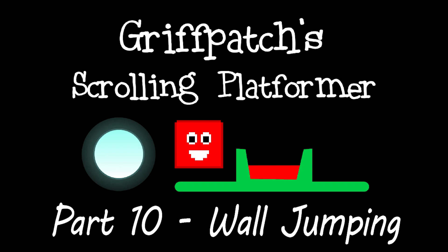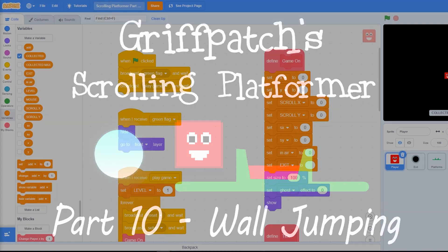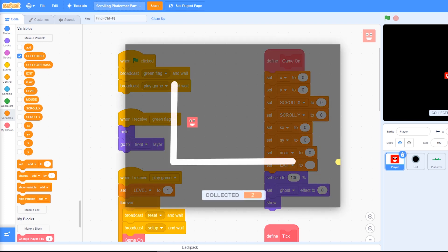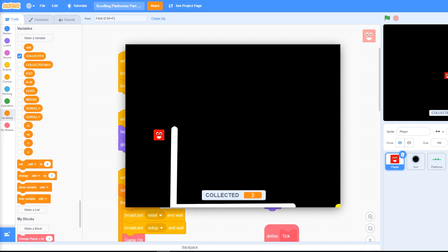Hi guys, this is Griffpatch. Welcome back to part 10 of our scrolling platformer tutorial for Scratch. In this episode we're looking at adding the much requested feature, Wall Jumping.